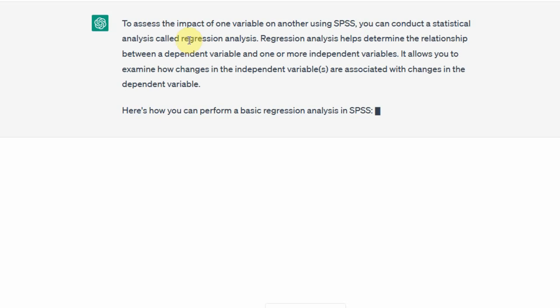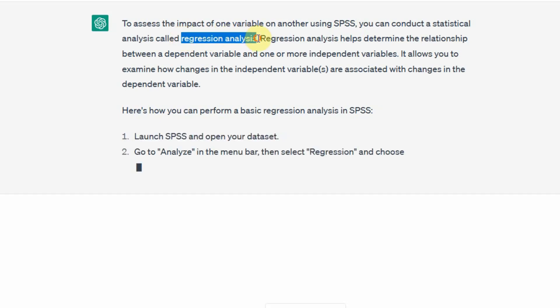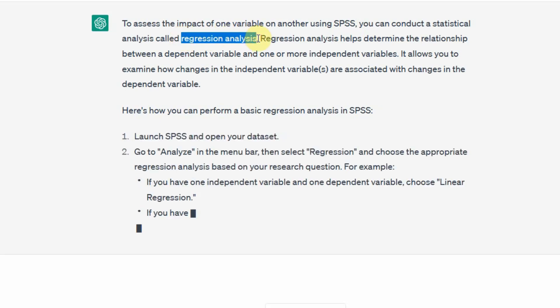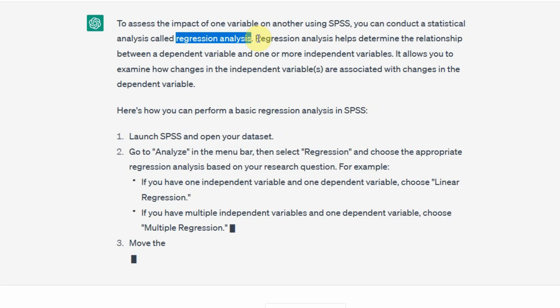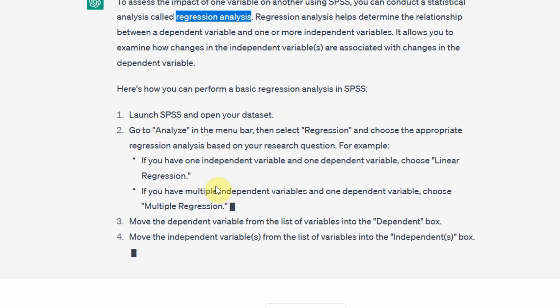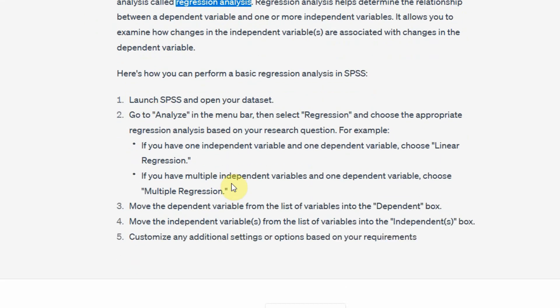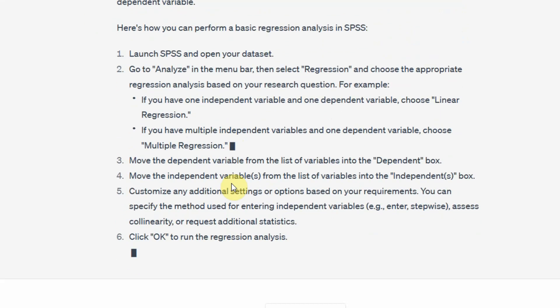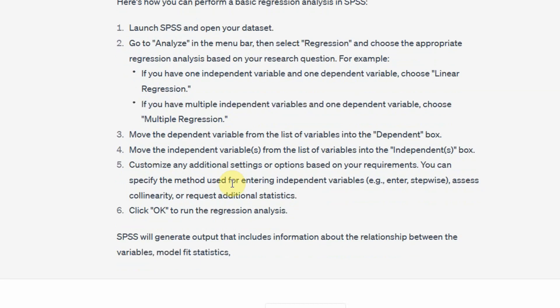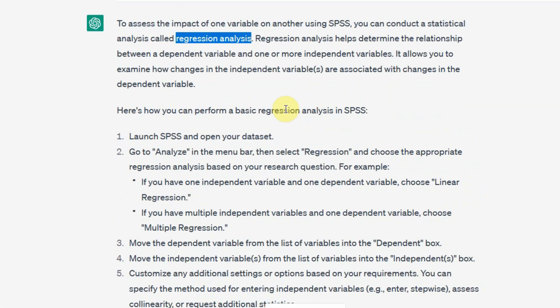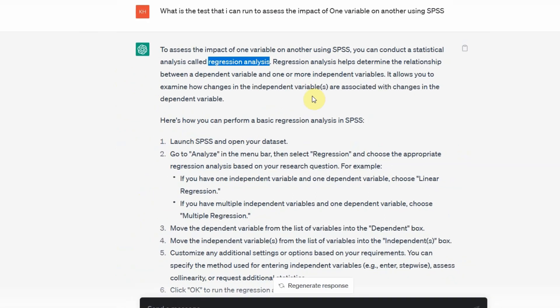So we have to run a regression analysis. How do we run regression analysis? These are the steps for running regression analysis. Regression analysis helps determine the relationship between a dependent variable and one or more independent variables. It allows you to examine how changes in the independent variable or variables are associated with changes in the dependent variable.